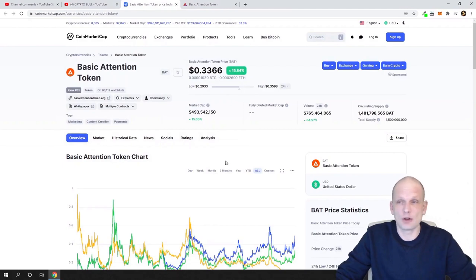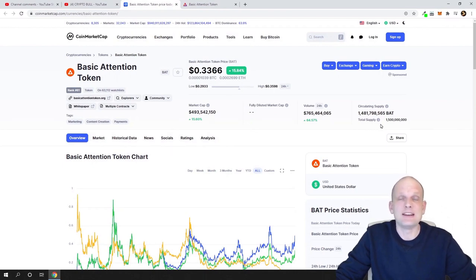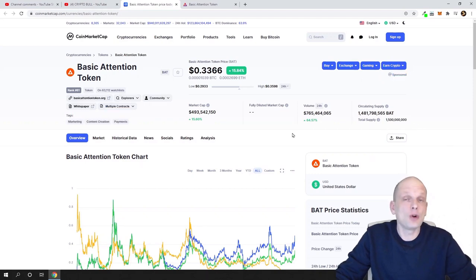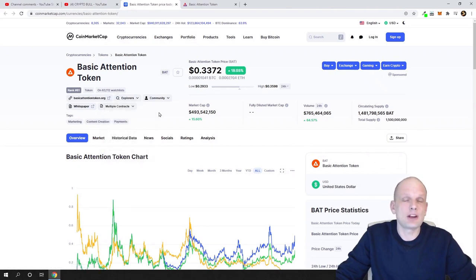Let's start with token economics. The circulating supply is 1.481 billion — that is 1 billion 481 million in circulation — and the maximum or total supply is 1.5 billion, so pretty much all Basic Attention Tokens are already in circulation. These are ERC-20 tokens built on Ethereum, so you can store them in your Ethereum wallets.